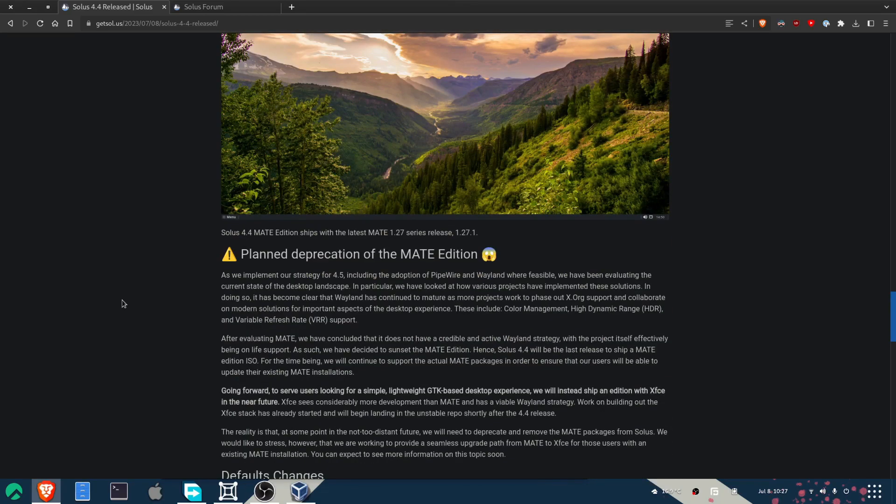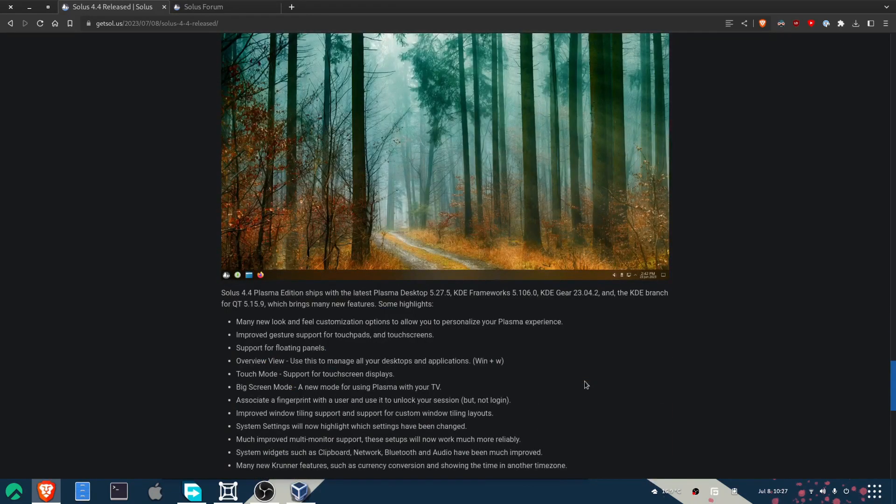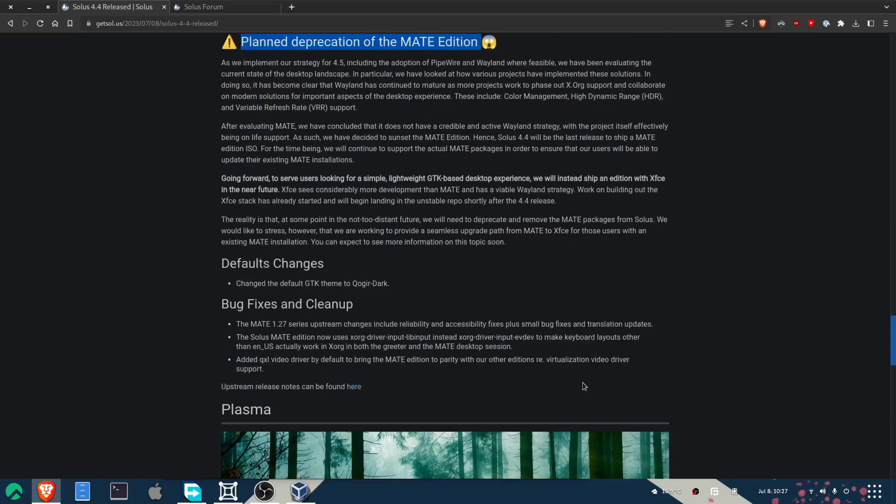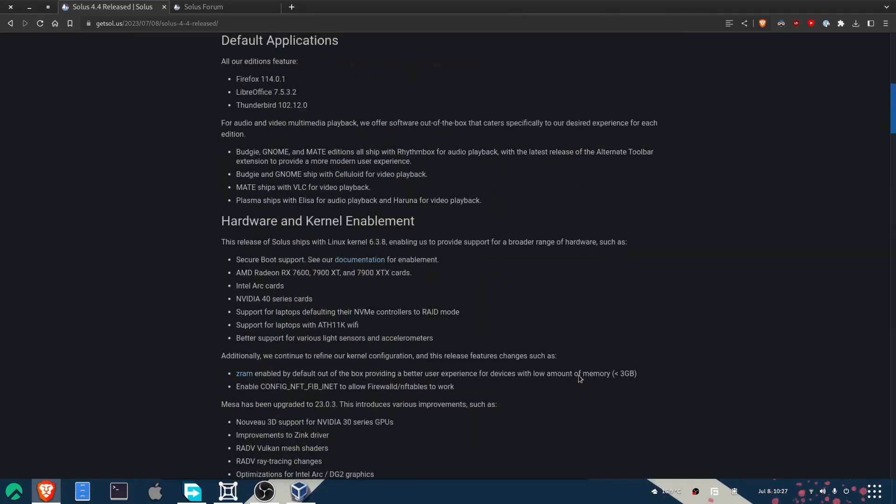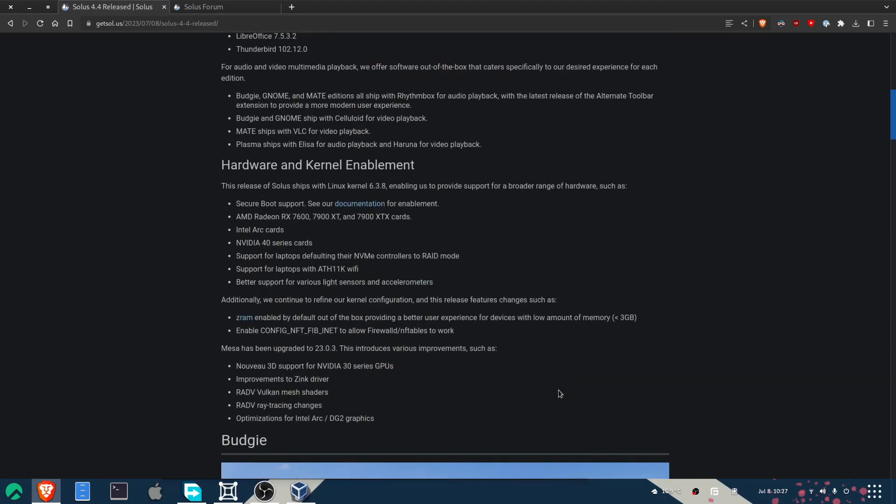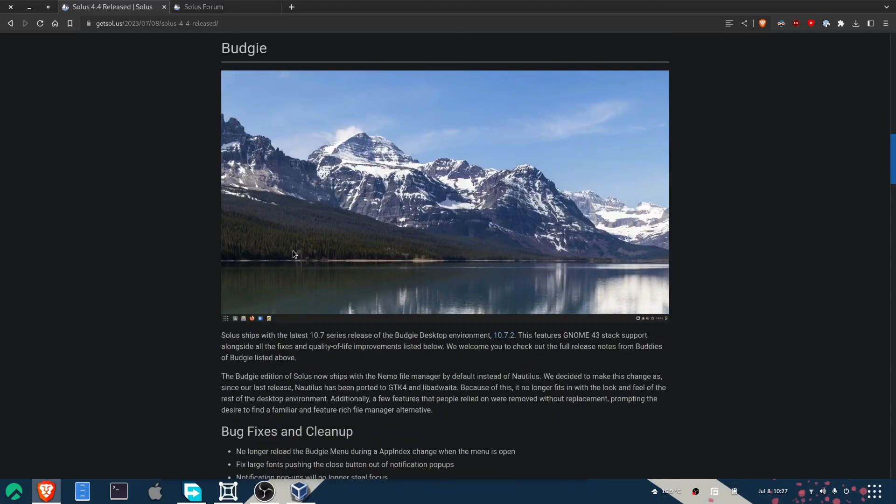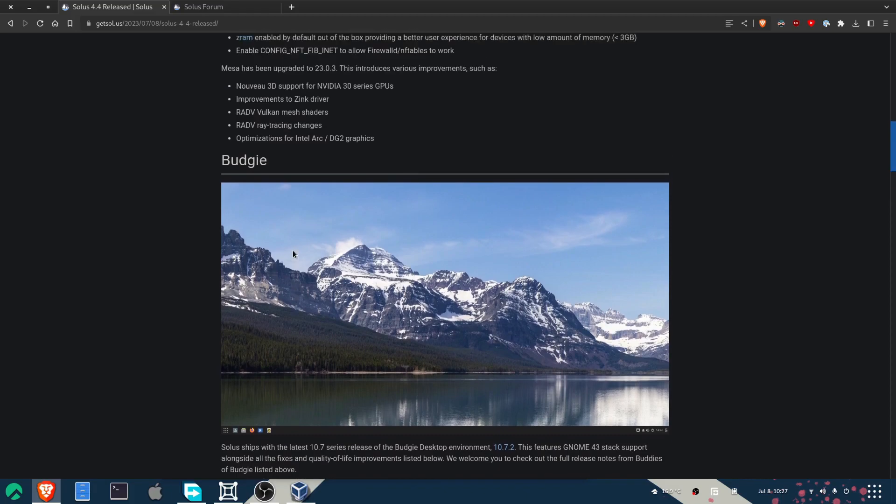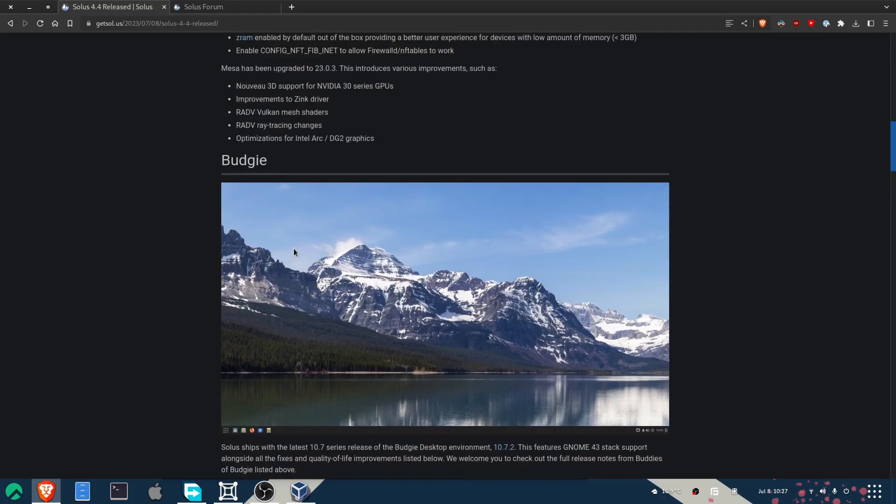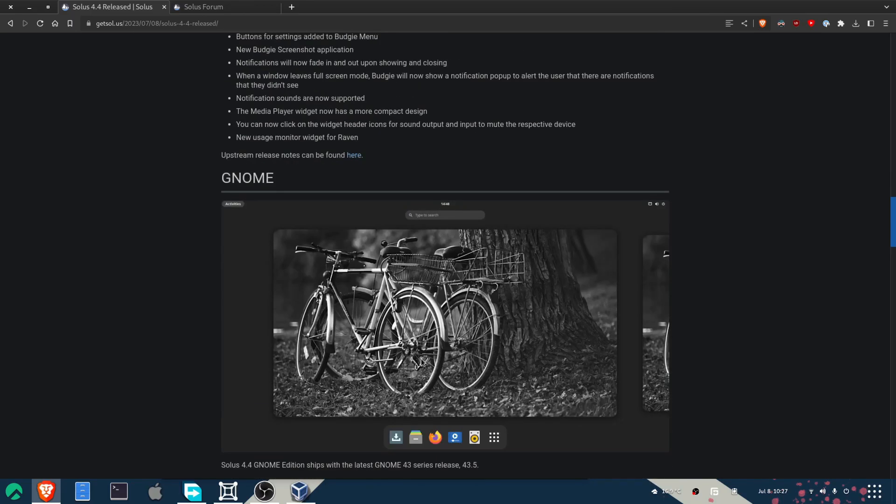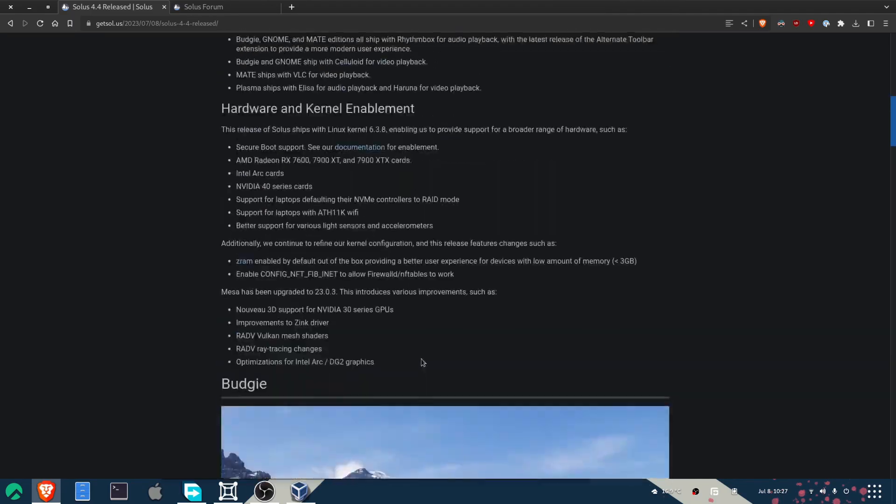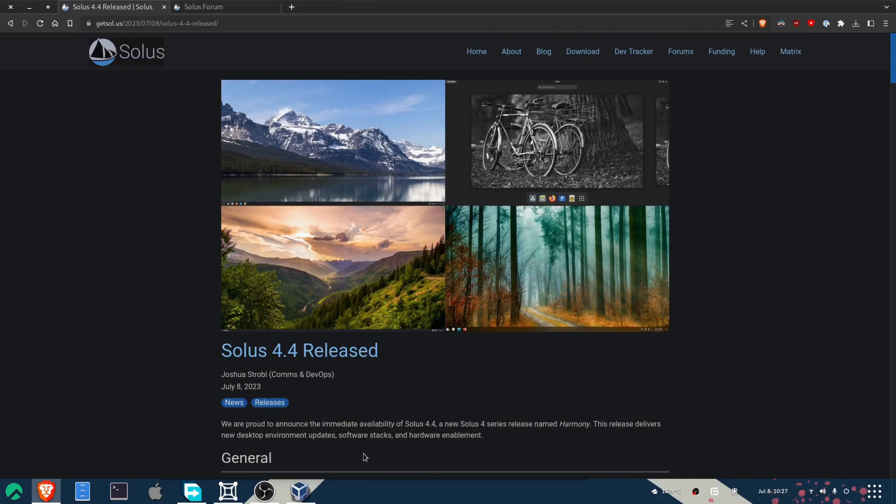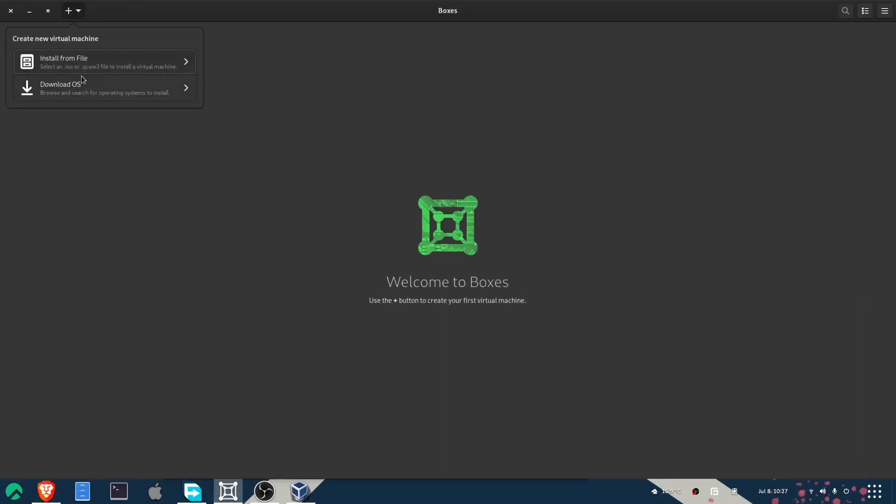I do see that in the future they are talking about duplicating a MATE edition. The main edition, of course, is Budgie because this is a team that initially developed Budgie before it split off into its own type of environment. So today, let's take a look at the new Solus. And of course, I have never ever used this distro, so I'm looking quite forward to it.